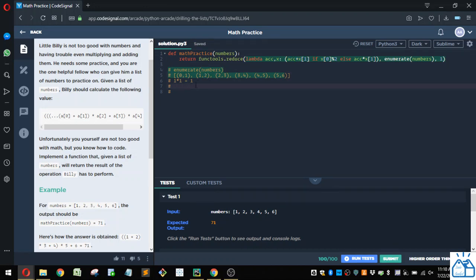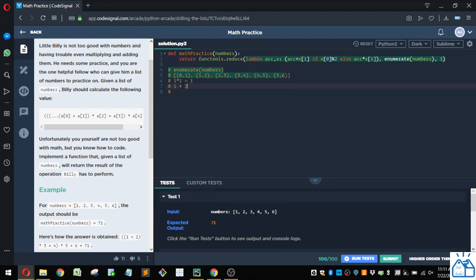And so we're going to add this value here, which is two. So we're going to take this accumulator here, which is one. We're going to take one plus two, which is going to give us three. So now we're at three.